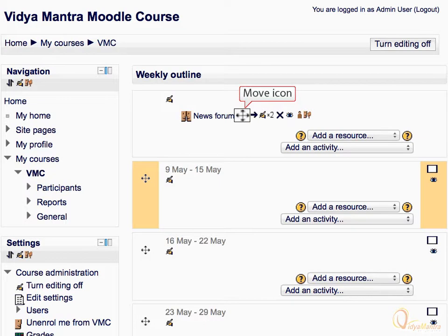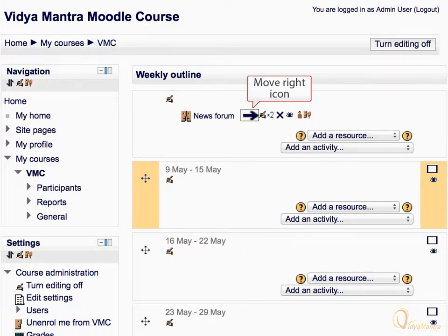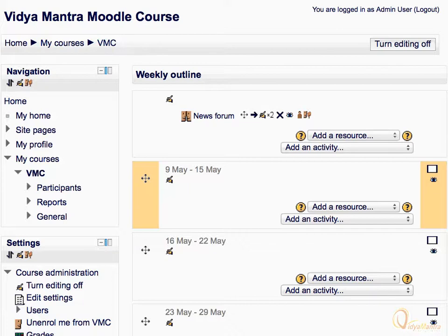By using the move icon, we can move the activity or resource to any other section or week. This is called the move right icon — it is used to shift course elements to the right. Similarly, move left can be used to shift course elements to the left.